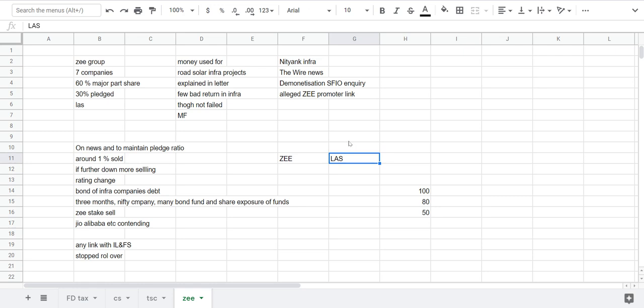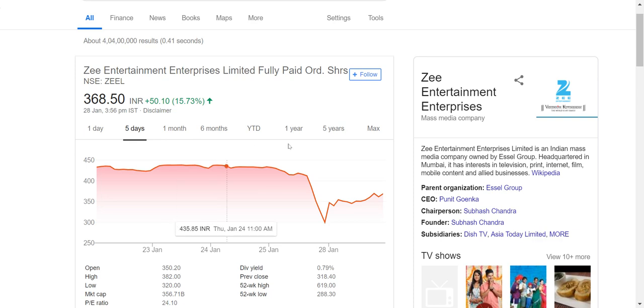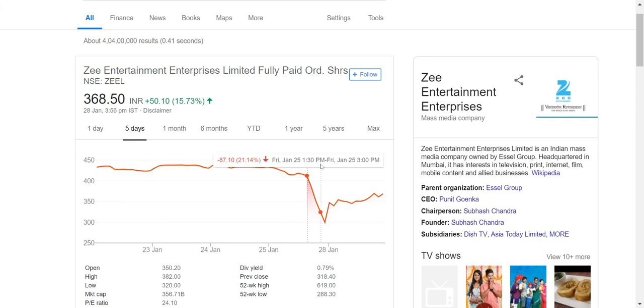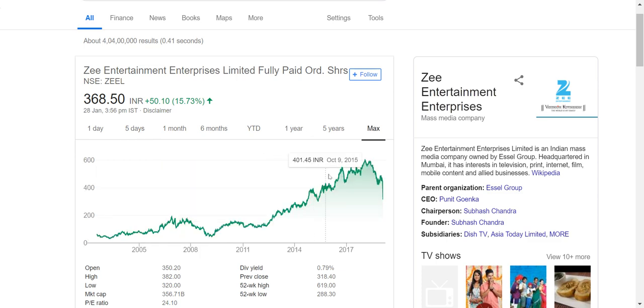Recently I will show you the share price of Z, Z Entertainment Limited. If you see here, there was a sudden fall in the share price of Z group. The Entertainment Limited was around 30 percent, it touched around 300 rupees. If you check the share price, it touched nearly 2015 share price in a single day.